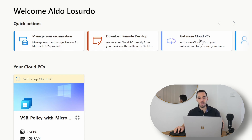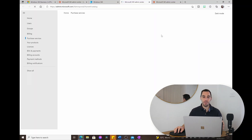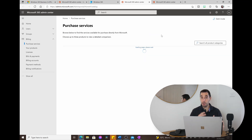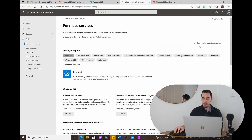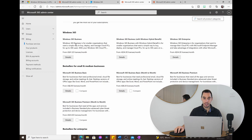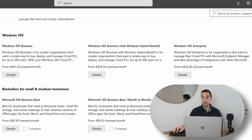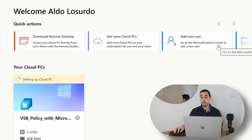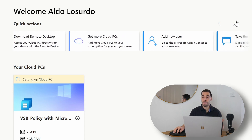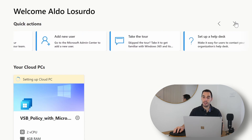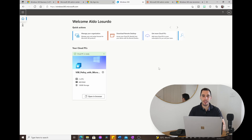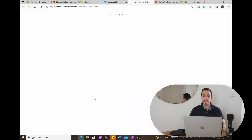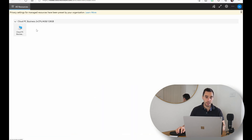Going to get more cloud PCs takes us to the admin portal, where we can scroll and choose a 365 Business plan, the hybrid benefit option, or something for enterprise. The portal also lets you add more users — you won't do much with extra cloud PCs without more users in your tenancy. It took about 30 minutes for the cloud PC to be fully ready.